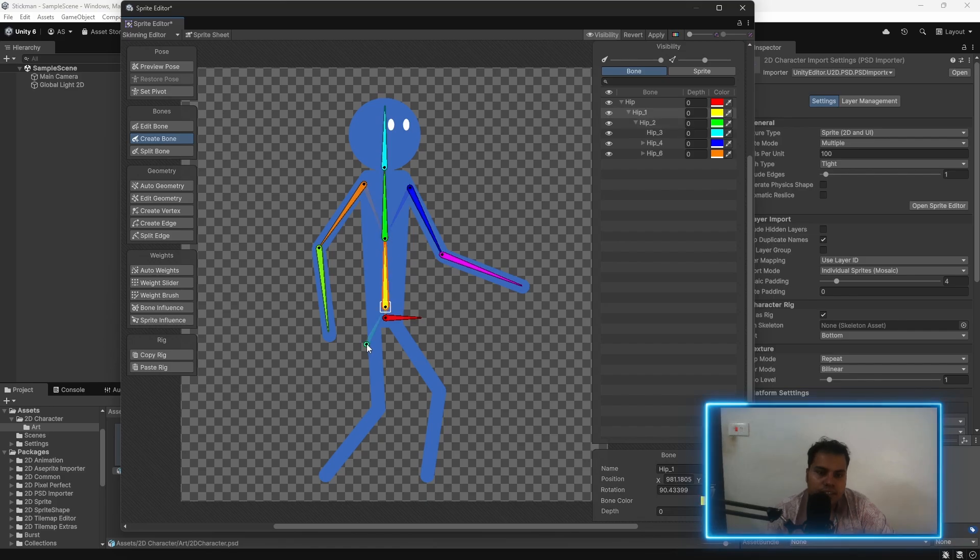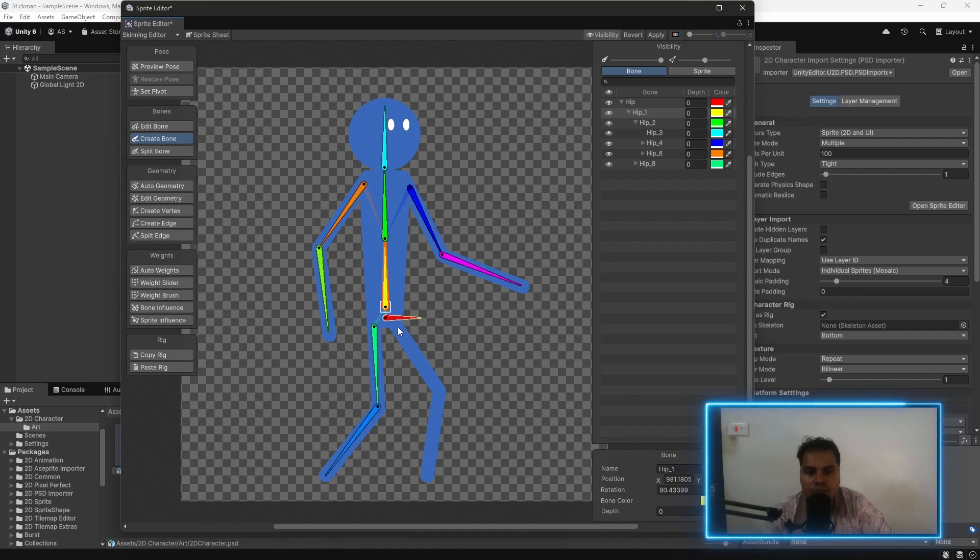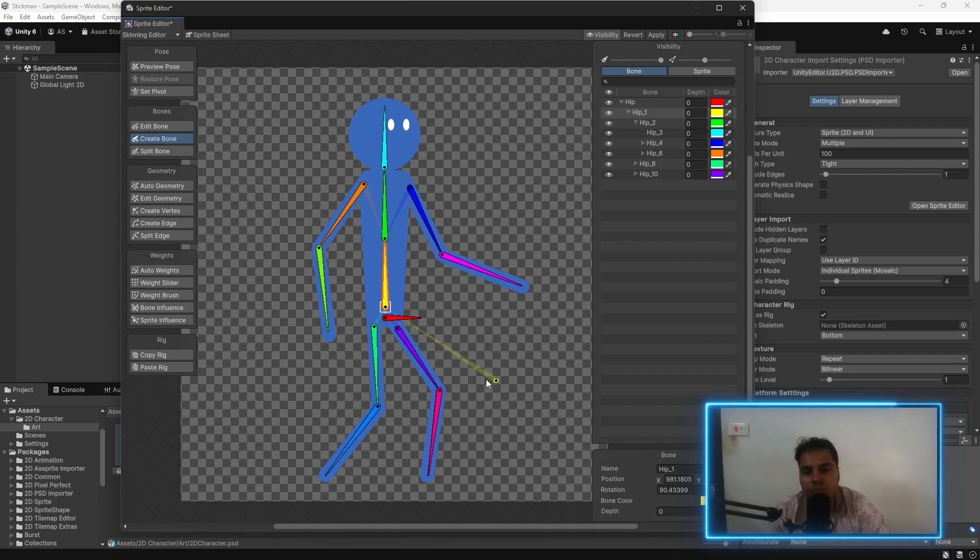And this one is going to be parented not to the hip, but to the yellow one. We'll rename everything else later. And finally, there we go. We have created most of our bones.